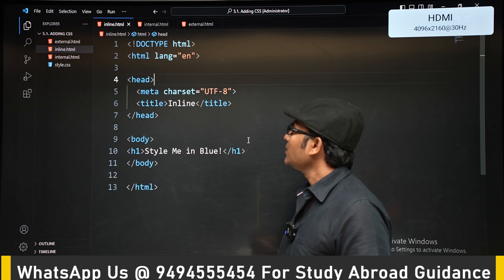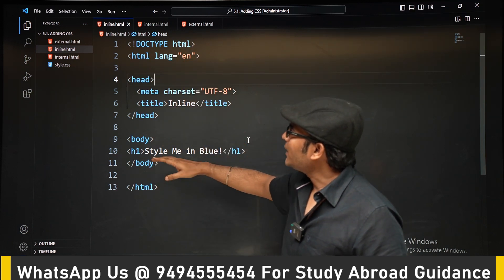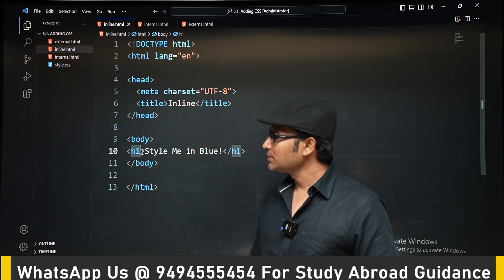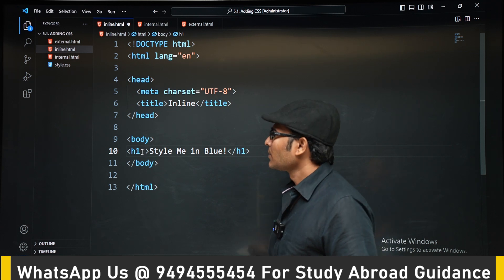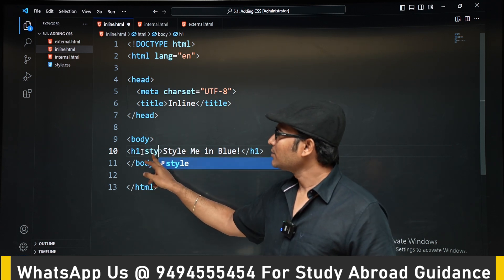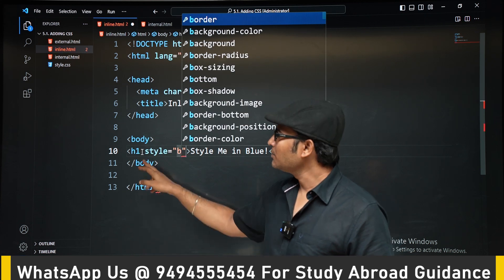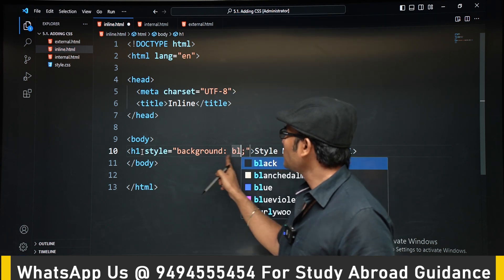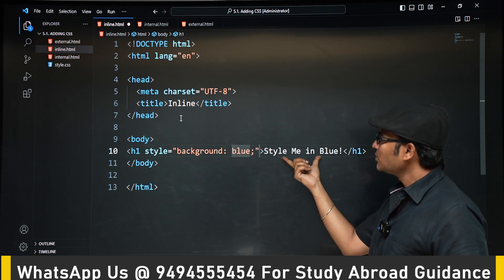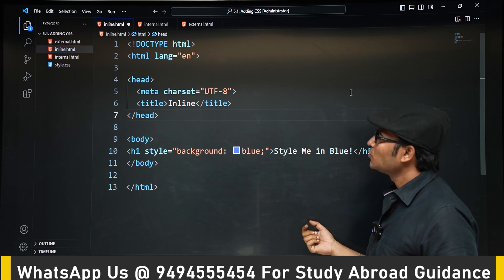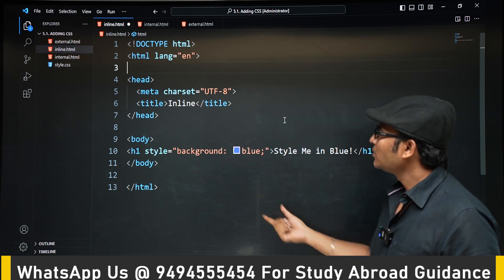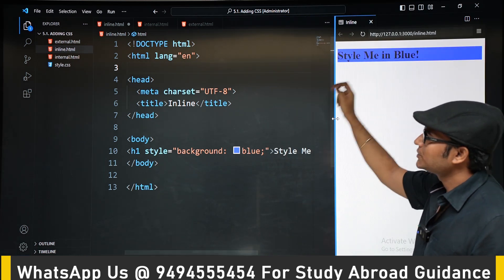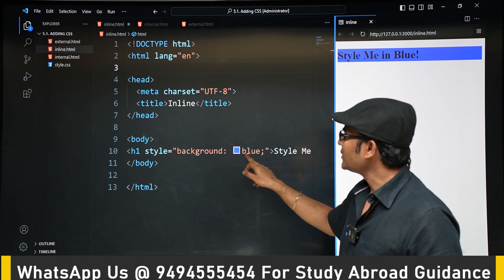Now let's see inline in action. We have an HTML file with an h1 element. To this h1 we apply a style in the same line as the tag — that's why it's called inline. We write style='background-color: blue', which means this particular element will appear with a blue background. Opening it in the browser, the background color has changed to blue.